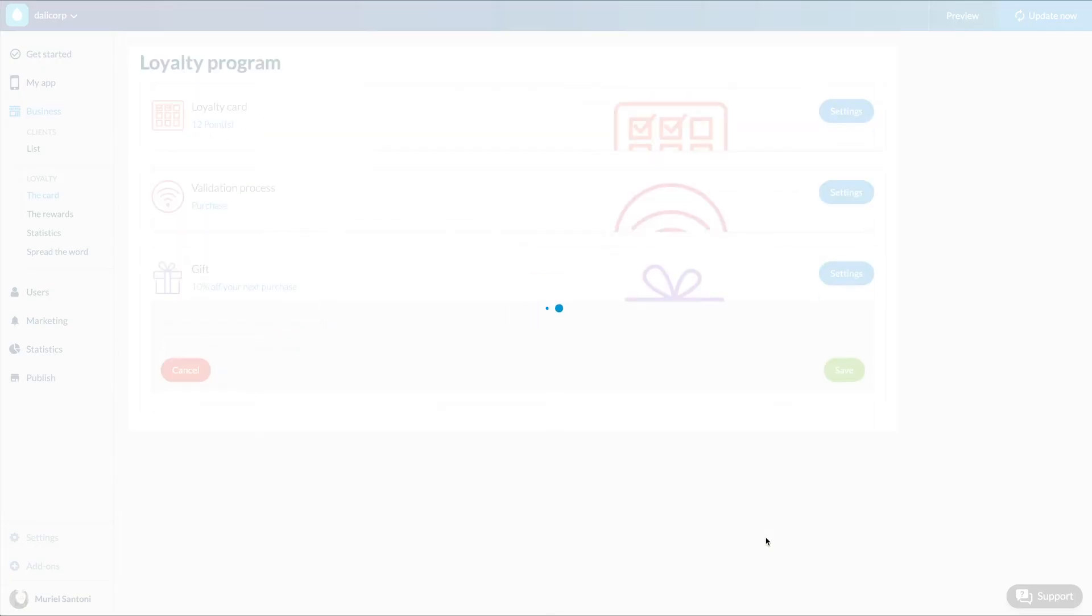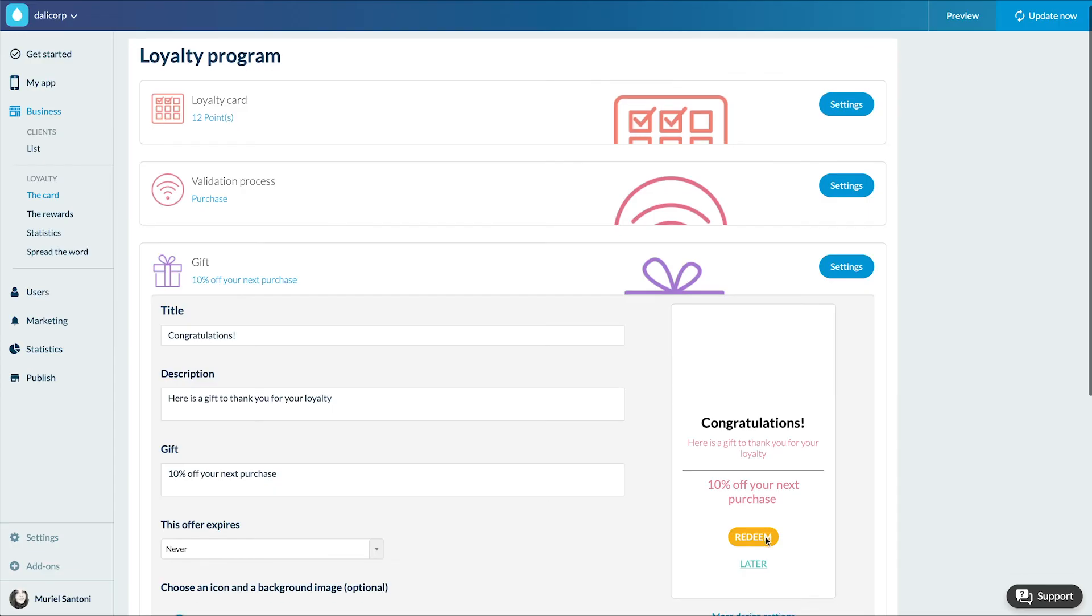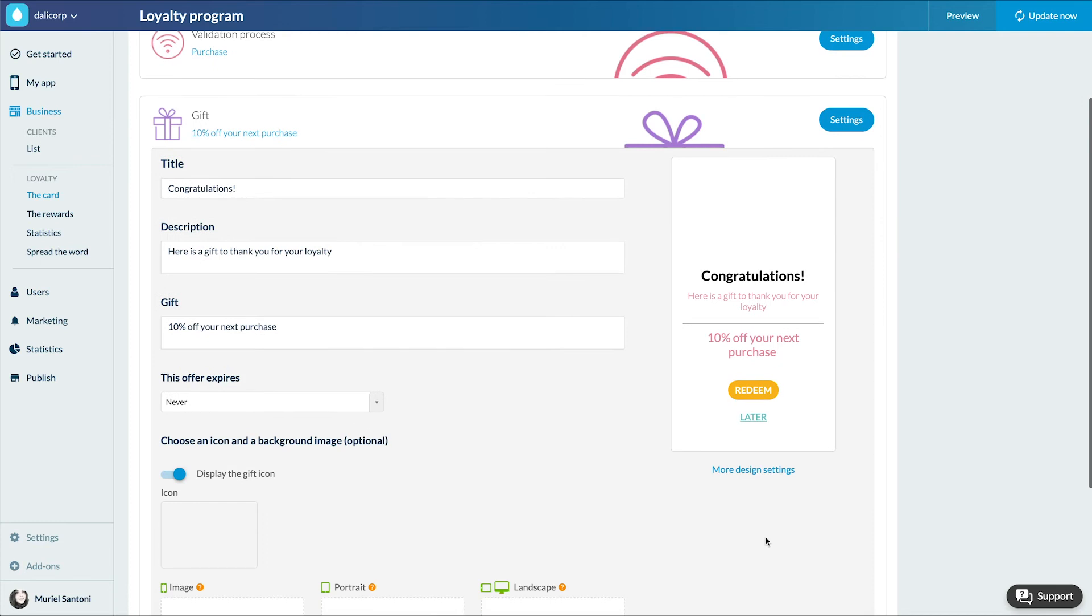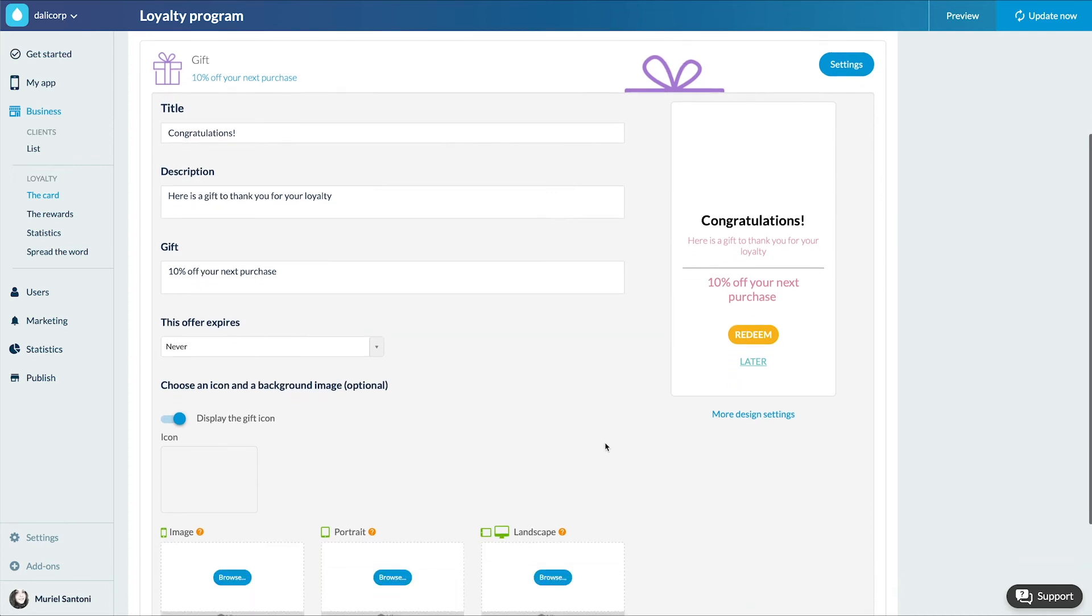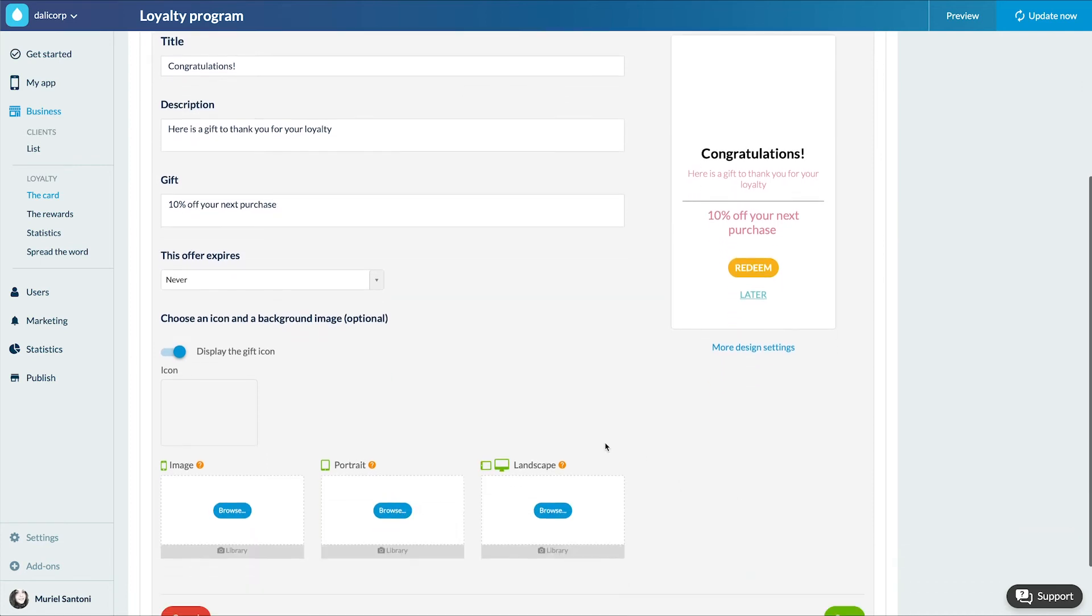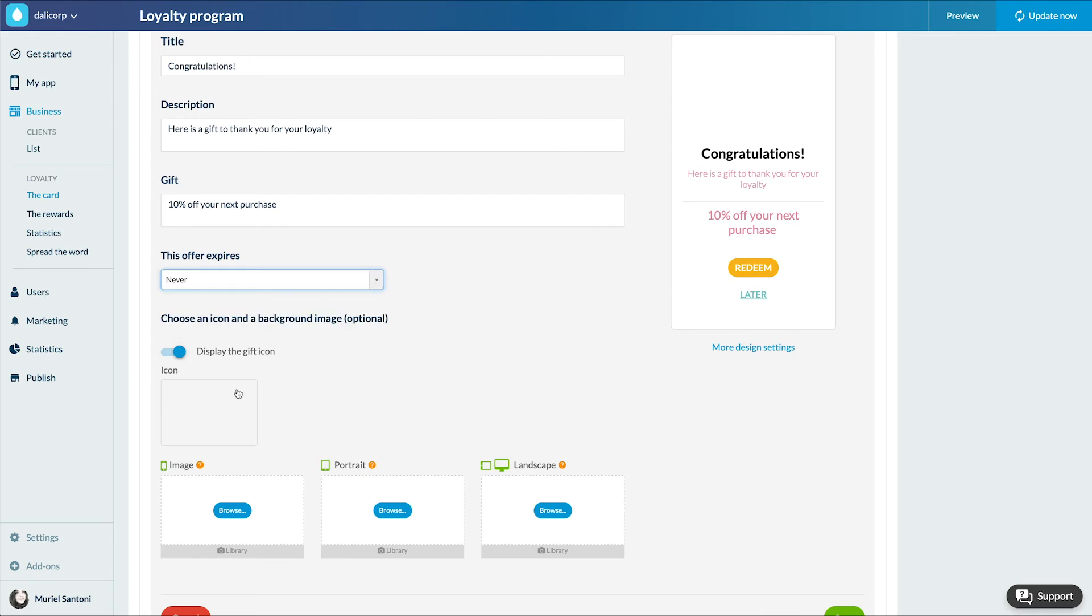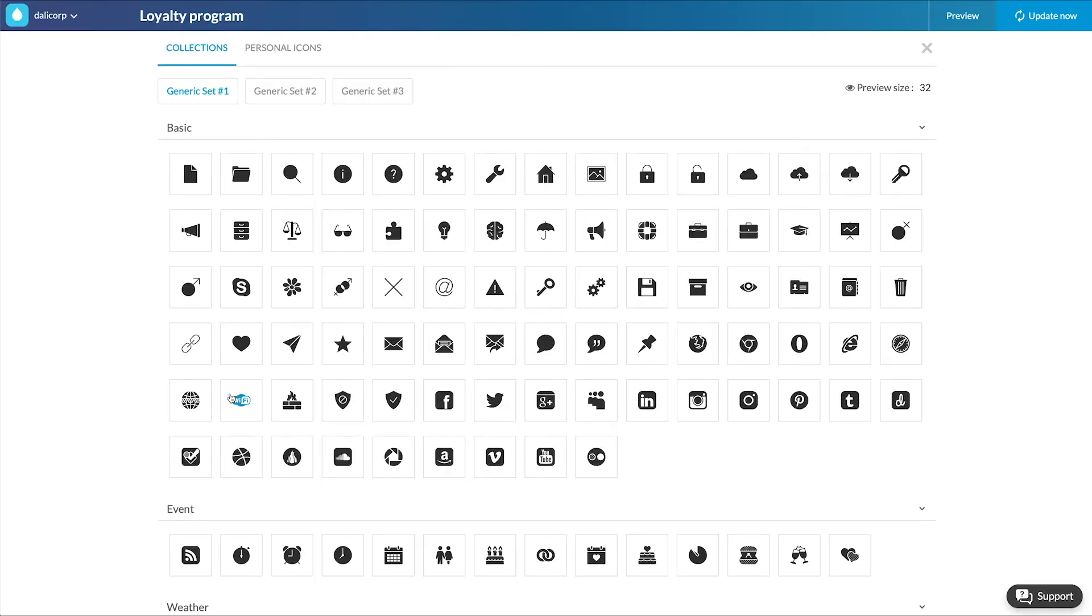This is what your clients will receive when their loyalty card is completed. You can choose the title, the description, the content of the gift, and its expiration date.